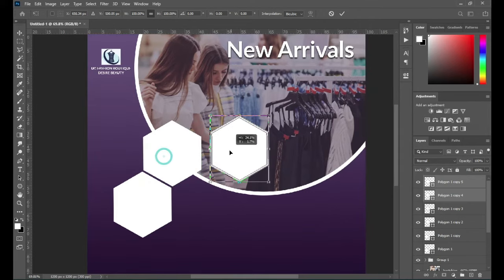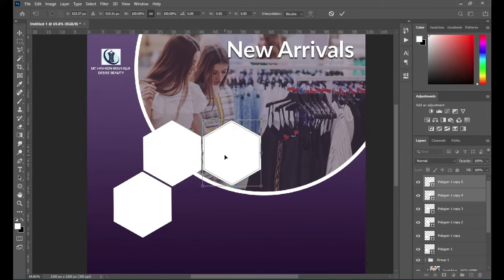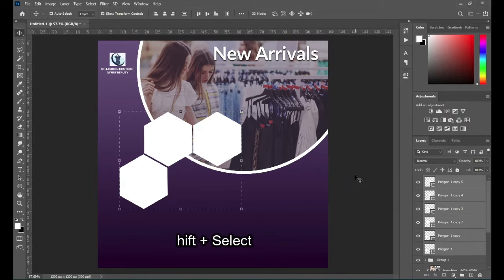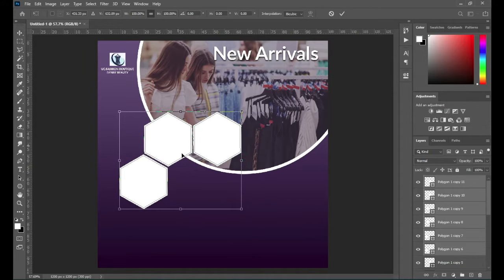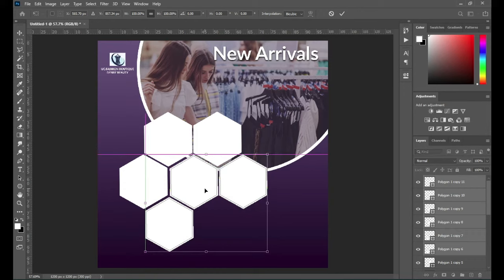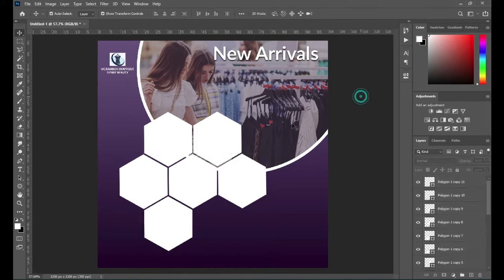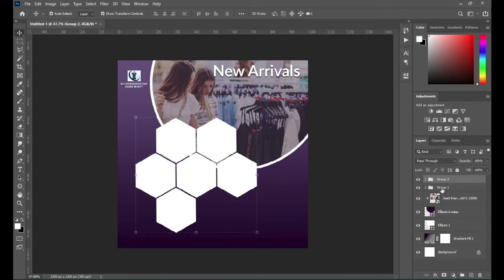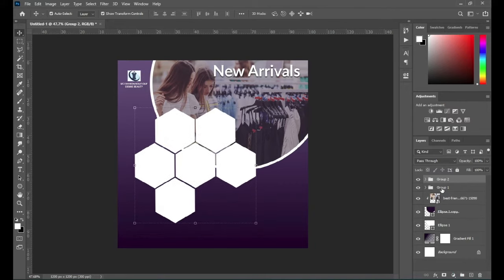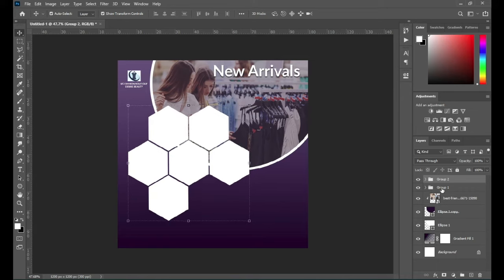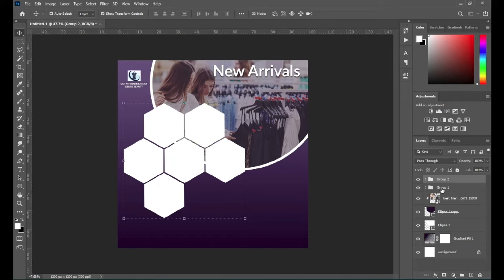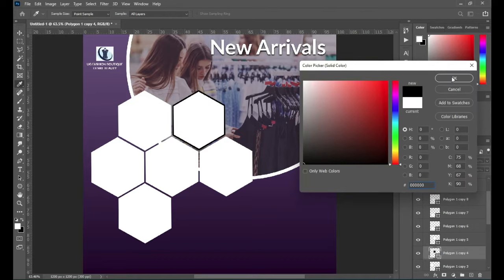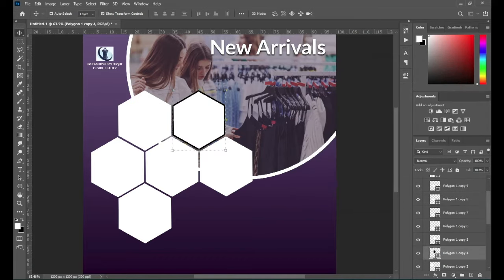Then I'll position this one around here, make it straight. Now hold your Shift key while you select them all, then I'm going to duplicate it and drag it to position it over here. Now hold your Shift key while you select them all, then group it — Ctrl+G to group — then use your arrow key to move it up. Then I'll change that color to black.